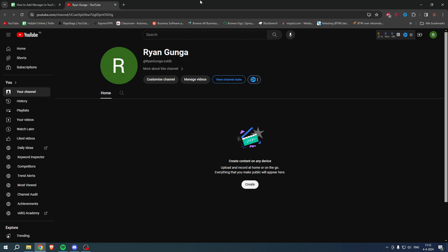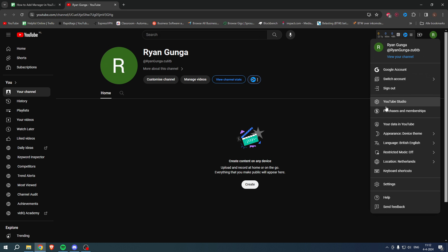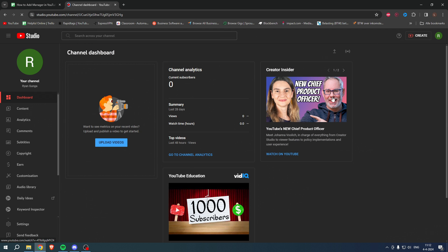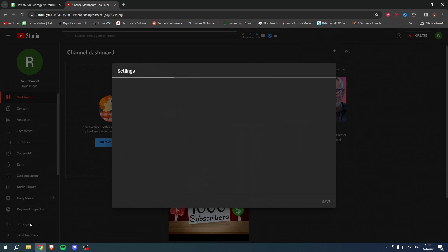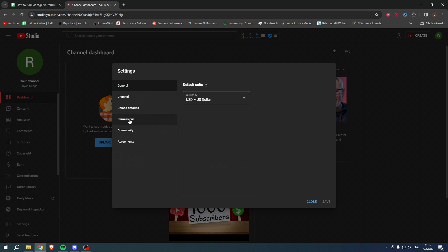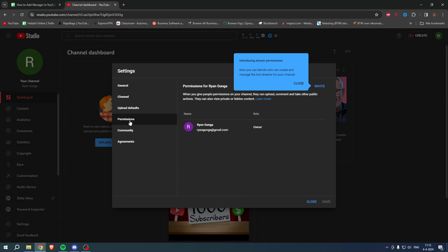What you want to do is simply go to your YouTube Studio — click on there. Once you are in your YouTube Studio, this is how it will look. At the bottom left corner you should see the Settings tab, so click on there and go ahead and click on Permissions.